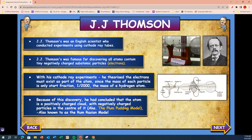J.J. Thompson was an English scientist who conducted experiments using a cathode ray tube. J.J. Thompson was famous for discovering that all atoms contain tiny negatively charged particles — electrons. With his cathode ray experiment, he theorized the electrons must exist as part of the atoms, since the mass of each particle is only a fraction — one two-thousandths — the mass of a hydrogen atom. Because of this discovery, he concluded that the atom is a positively charged cloud with negatively charged particles in the center of it — the plum pudding model, also known as the rum raisin model.